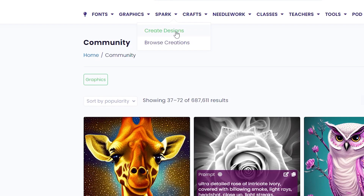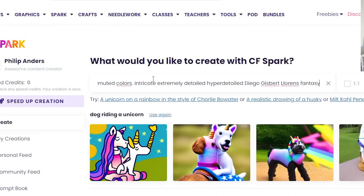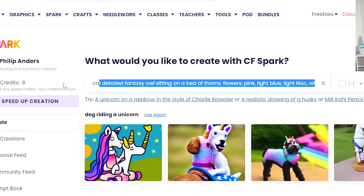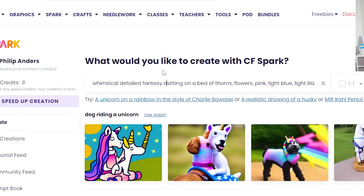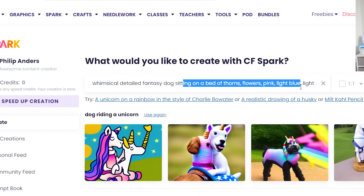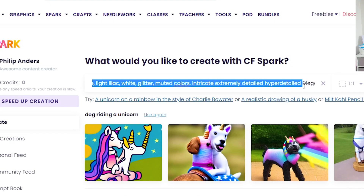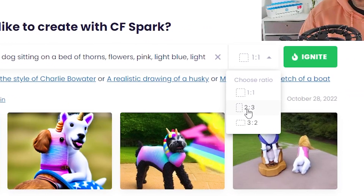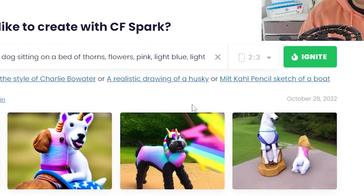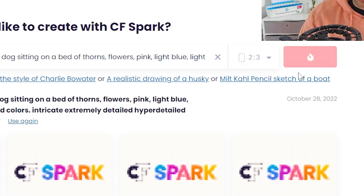Head back to Spark Create Designs, paste that prompt into your search mask, and then find where it says 'owl' and replace it — because maybe you want to make a dog design. So: 'whimsical detailed fantasy dog sitting on bed of thorns flowers' etc. The rest of the prompt handles the environment and style. You can also change the ratio to 2 by 3, which is more t-shirt and print-on-demand friendly, then hit Ignite again.